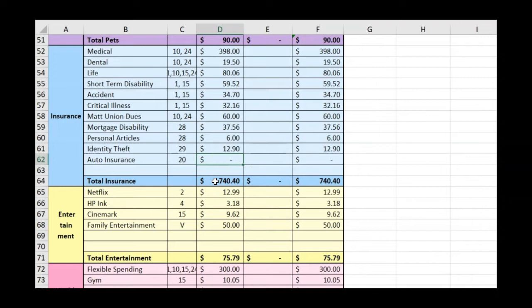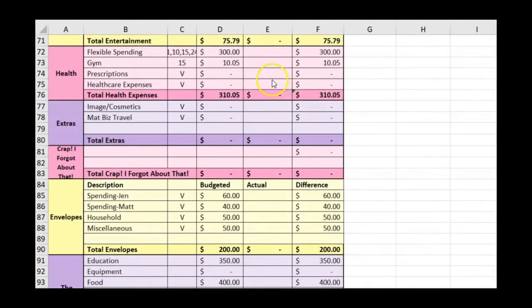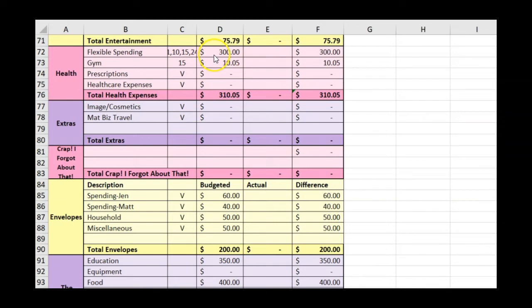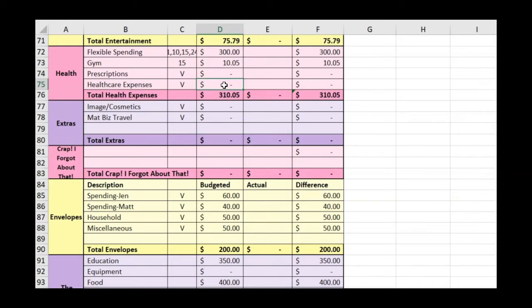For entertainment, there shouldn't be any changes here. This is going to remain the same and will total about $75. In the health category, we're going to have $300 for our flexible spending accounts - that's between both Matt and I. He does $75 a month and I do $225 a month. Then we'll have the gym for $10 a month. I have this health care expenses line and the prescriptions line because if the FSA runs out and we have out-of-pocket expenses, I like to represent those here.